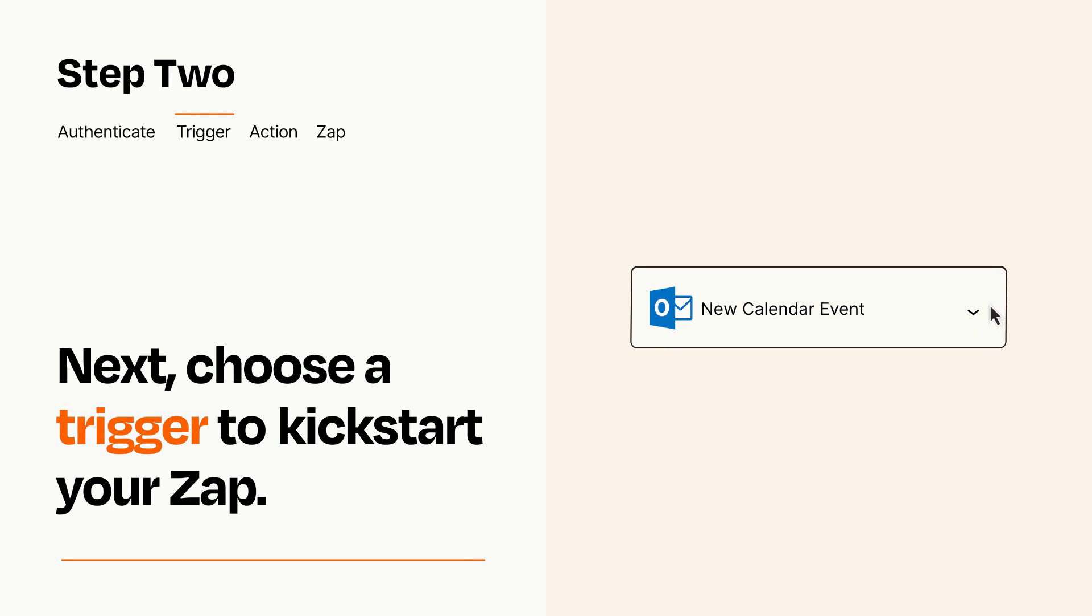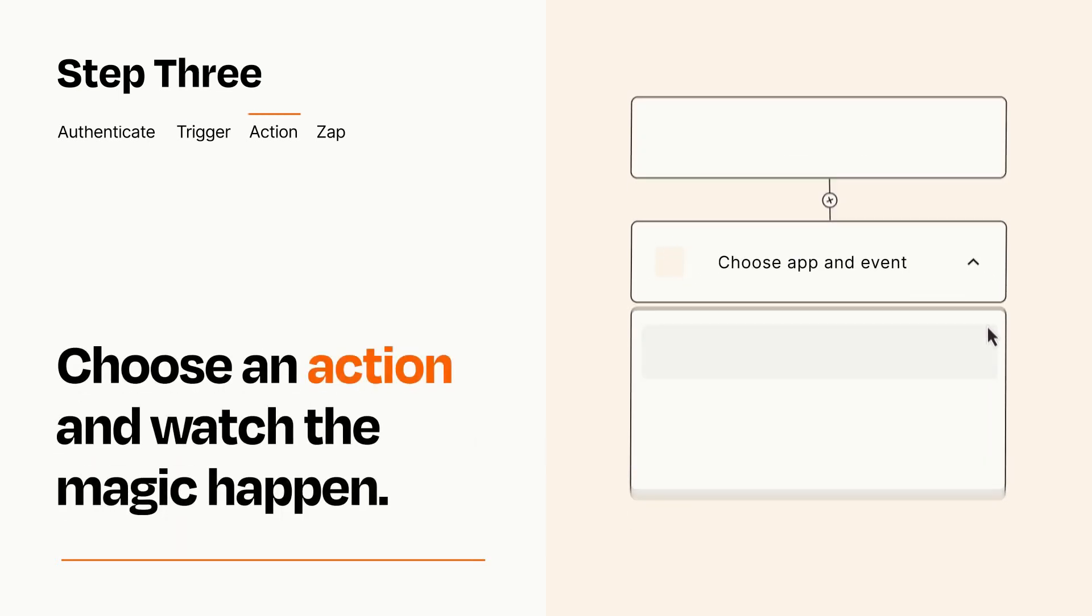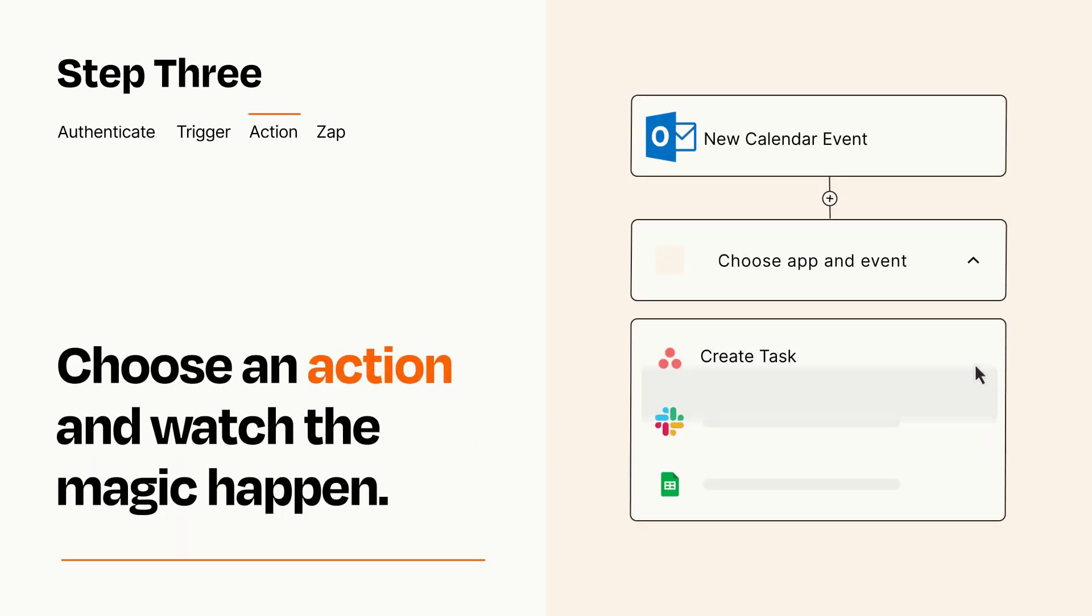This last part is where the magic happens. Choose the action you want to happen in your target app.